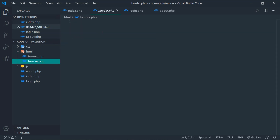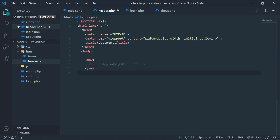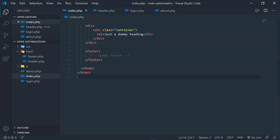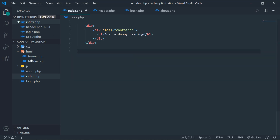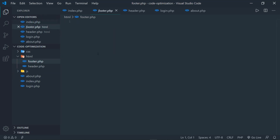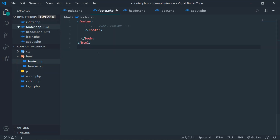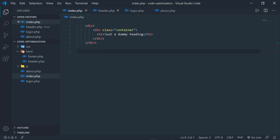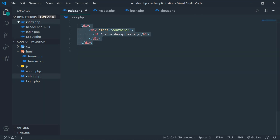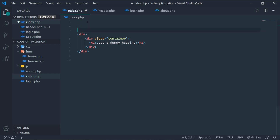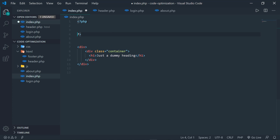What I generally do is take the header and navigation and put them inside a file called header. Similarly, I take the footer and place it inside a file called footer. I then include those at the top and bottom of each file I want to use them in. By doing that, I've reduced duplicate code — I've written it once and can use it as many times as I want.